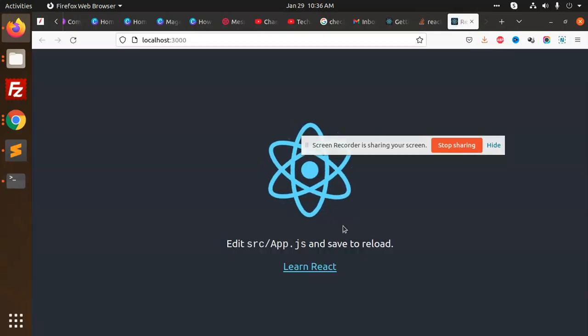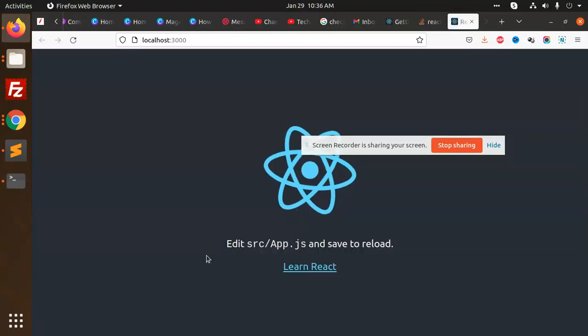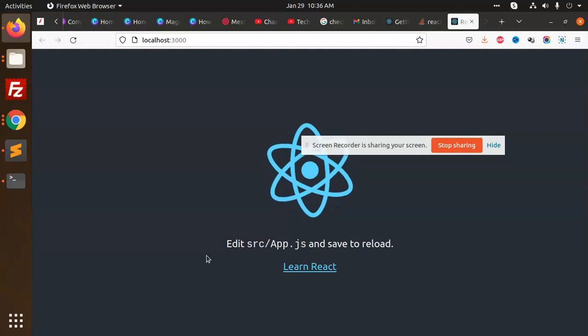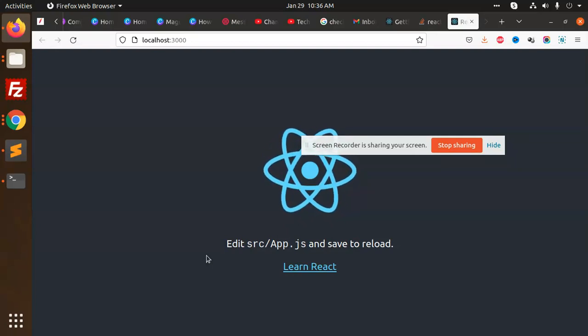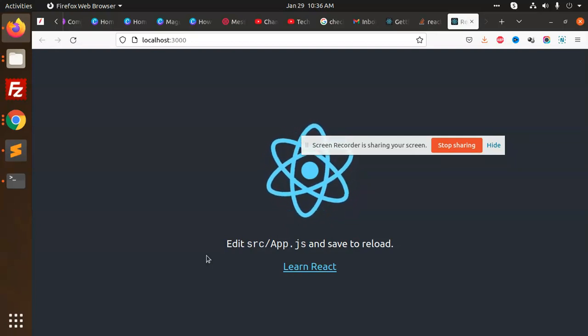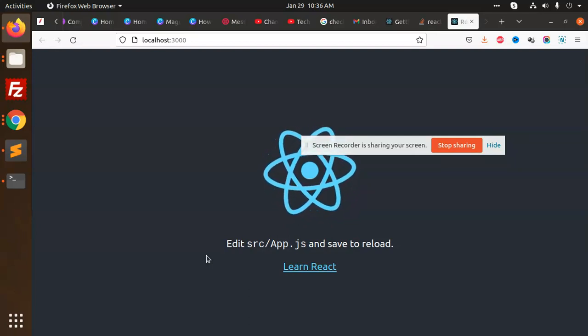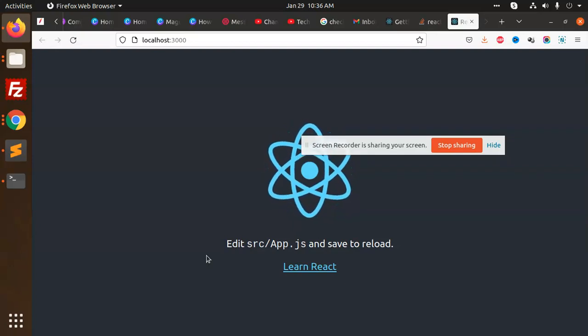My first React project is now running. This is how we can set up React locally. Thank you so much for watching this video — have a great day. In the next video we are going to learn the project structure.